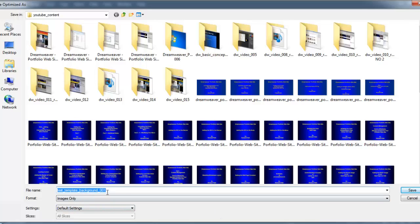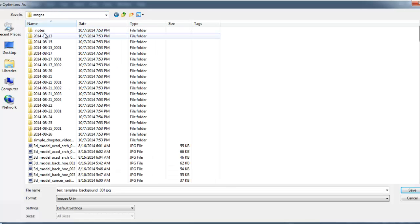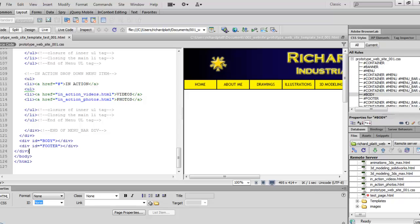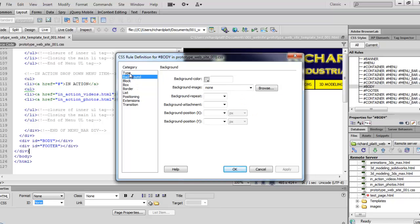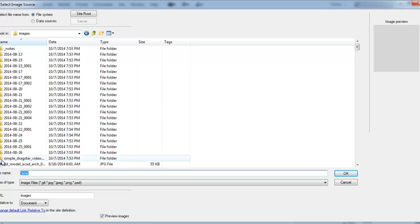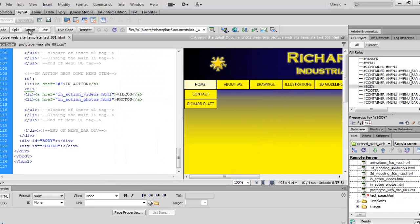We're going to save that and put it in our website. We'll come back up here to our documents, click on our website, go to our images folder, and save that. I'm going to highlight that name because I'm going to use it. Hit Save — I've already got one in there, so I'm going to replace it. Go back to Dreamweaver. Now let's go up to our Body CSS style rule, go to Background, and I'm going to browse. I'm going to make sure I'm in my images folder, and I'll do Control-V because that's where I saved it in Photoshop. Hit Save, and hit OK.